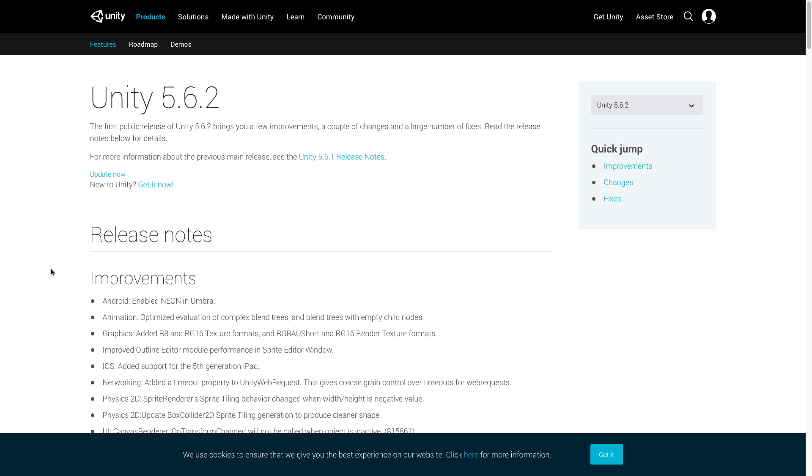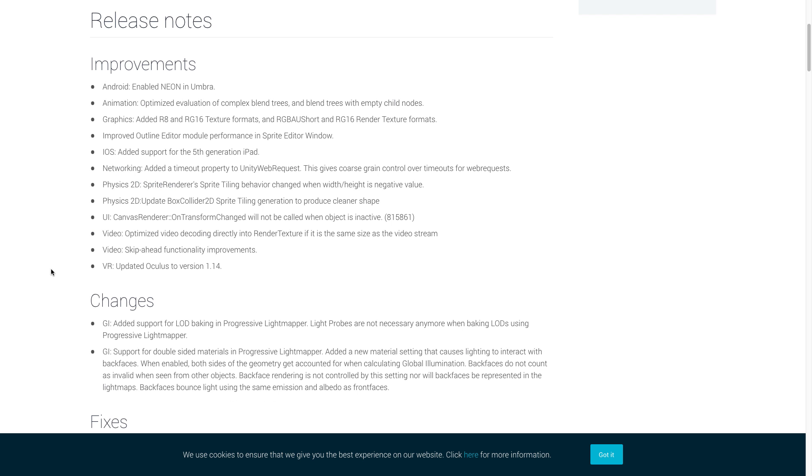So let's start with the really exciting stuff first which is of course the improvements made. Now for Android, Neon was enabled for Umbra. For animation, we now have optimized evaluations of complex blend trees and blend trees with empty nodes.